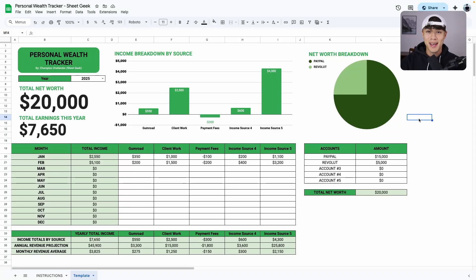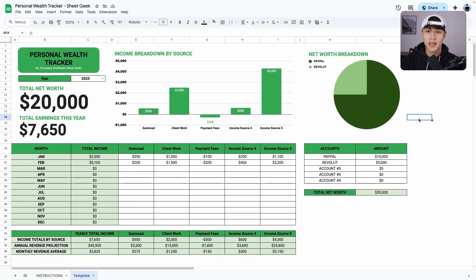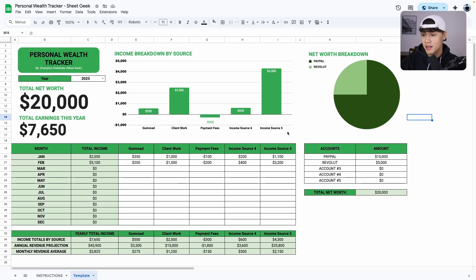Hi, my name is Champion and today I'm going to take you through my personal wealth tracker dashboard. If you want to get it for yourself, go ahead and check the link in the description, but for now, let me show you how to use it.